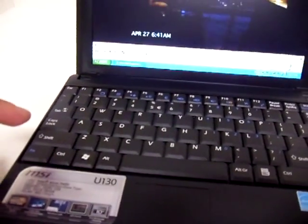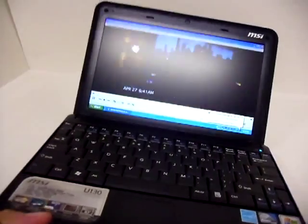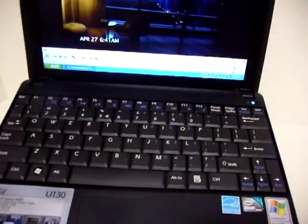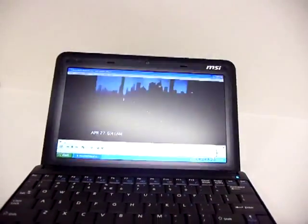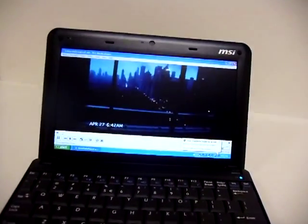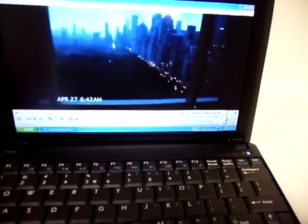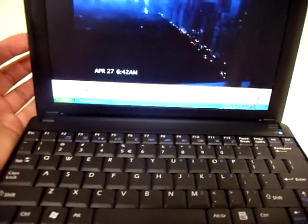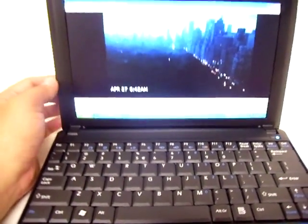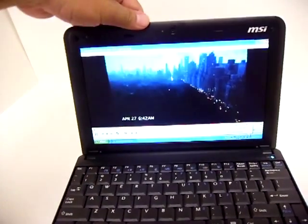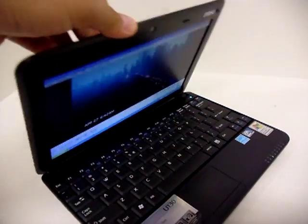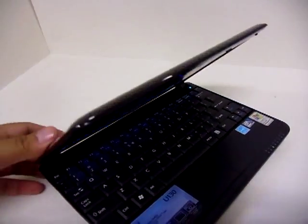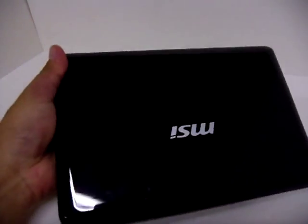There's Wi-Fi B, G, and N built in, so you get the fastest N network available. Like I said, this is a quick look at the MSI U130 netbook.